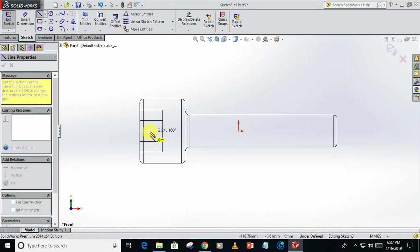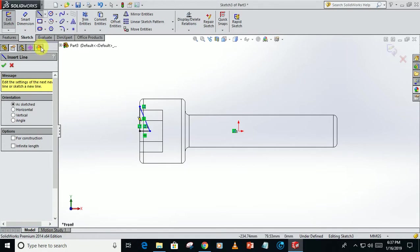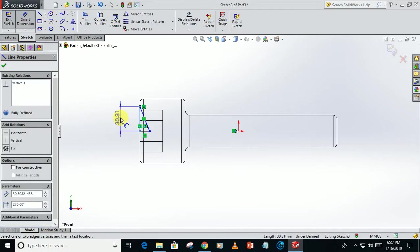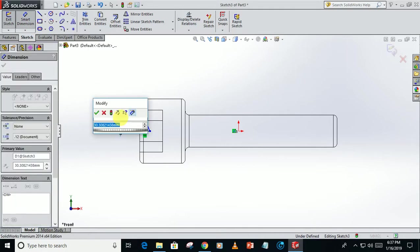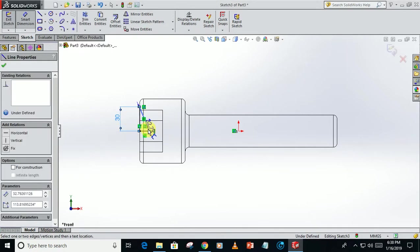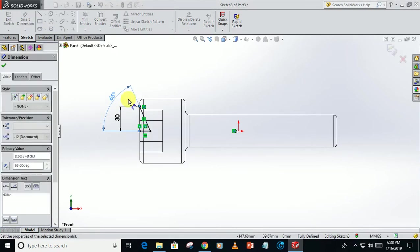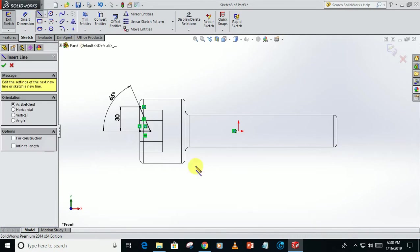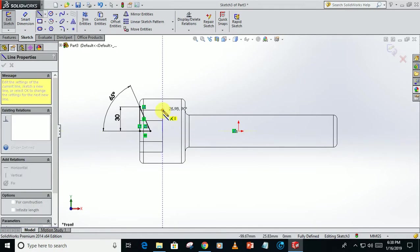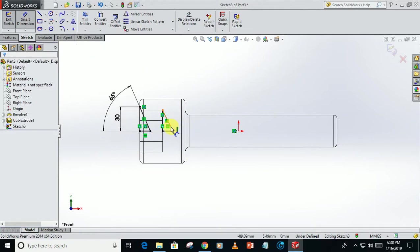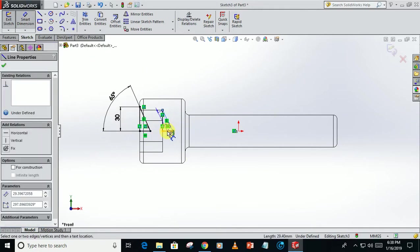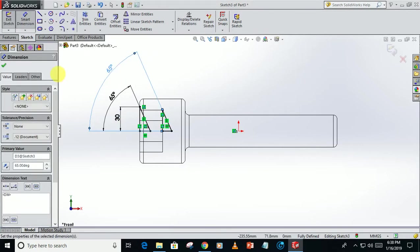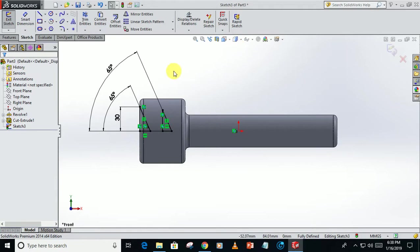Take this dimension 30, this angle 65, take this angle 65. Go back to the solid body.